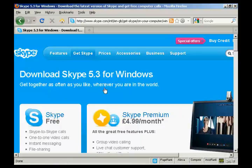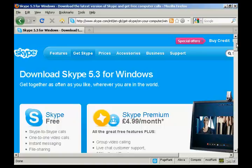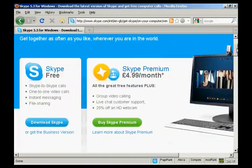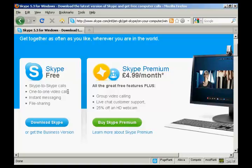It takes me through to this page here where I can download the Skype software. It also gives me some information about Skype Premium which has some extra features. I don't actually want that, I just want the basic Skype. So click here to download Skype.